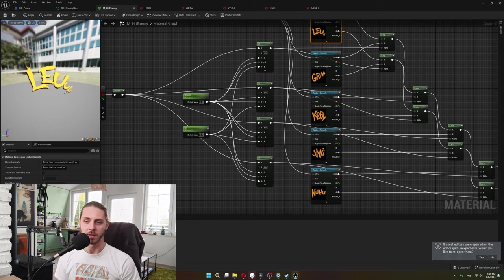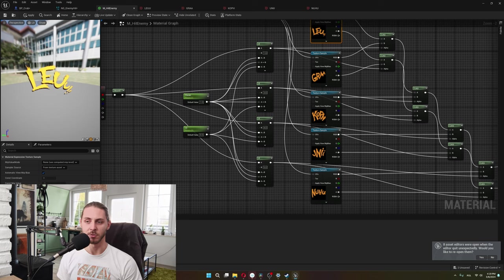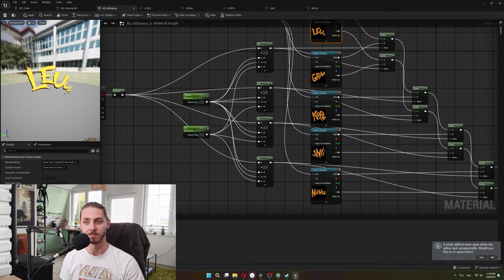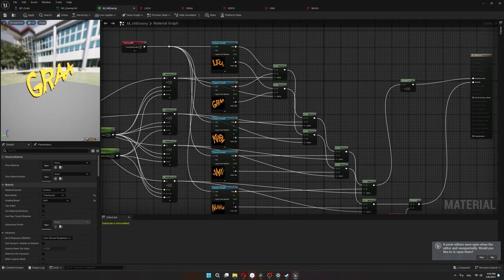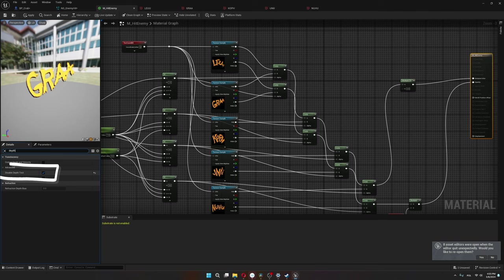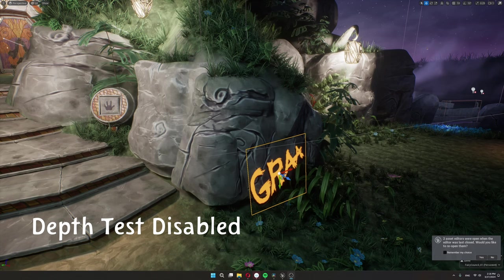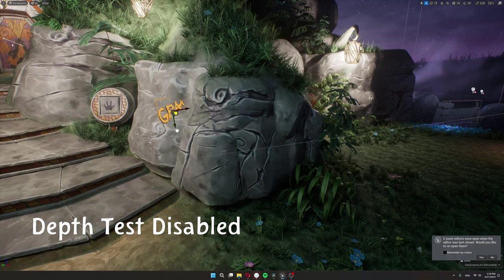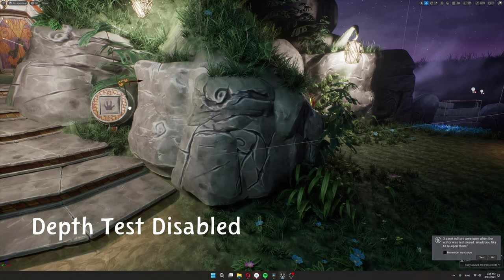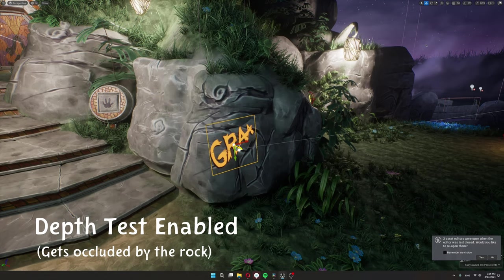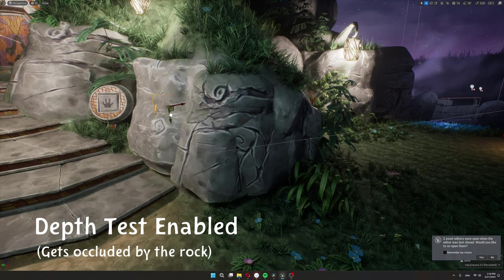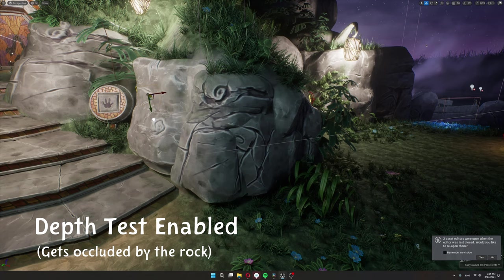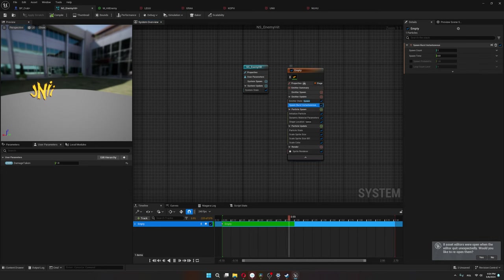However, there exists something called flipbook animation which goes pretty well with particle systems. A flipbook would be if I took these five textures and put them all on one single texture. Later on in the project I have a flipbook particle system, so I'll go over that when we get there. One more important thing to note: in the material I disable depth test. I do this so the word spawns always in front of everything else. It makes it work more like some kind of comic book overlay than if it was actually in the scene.